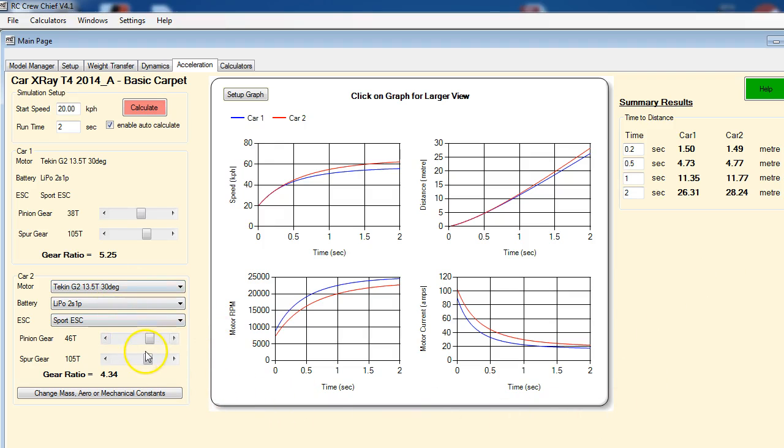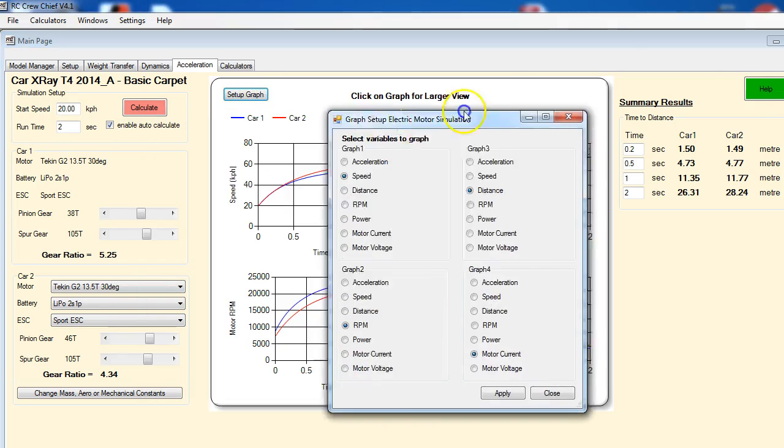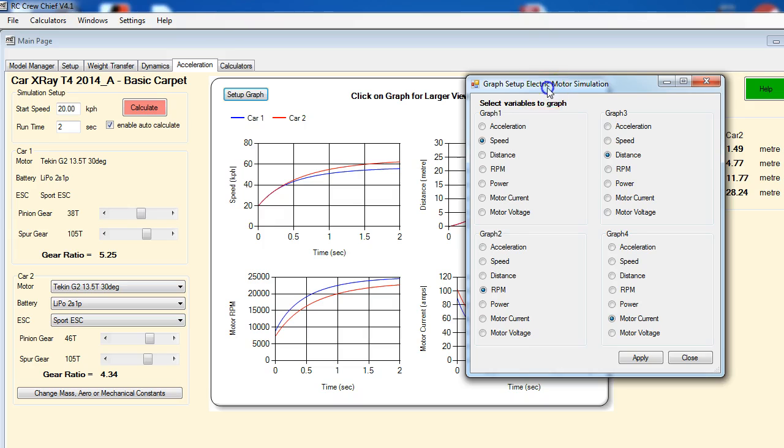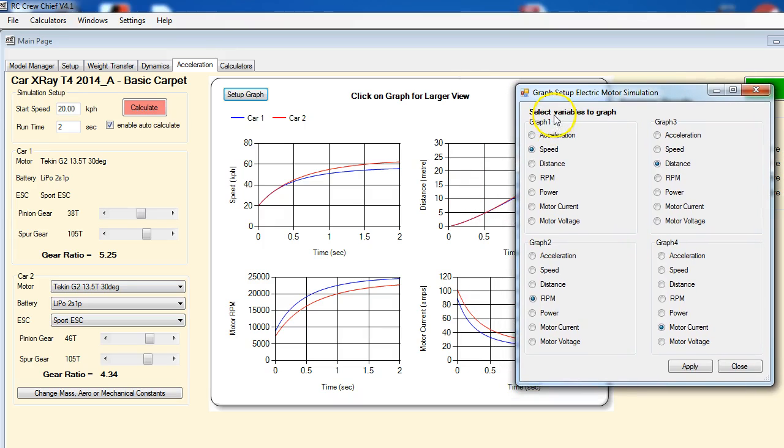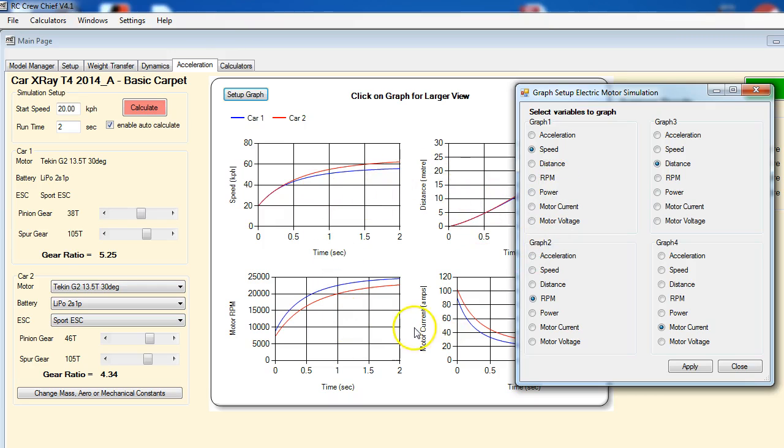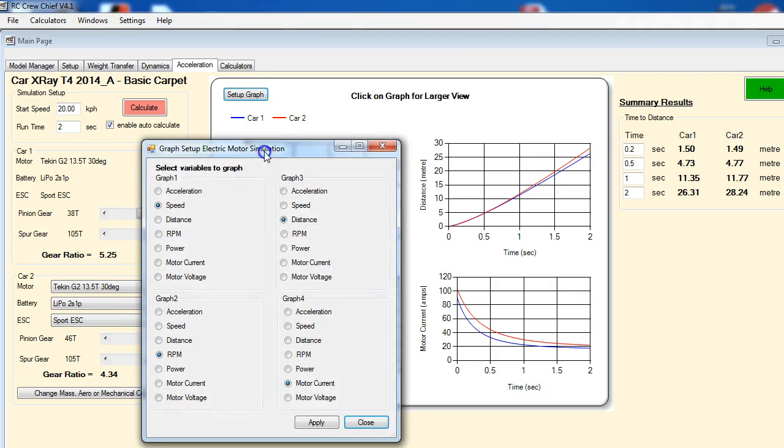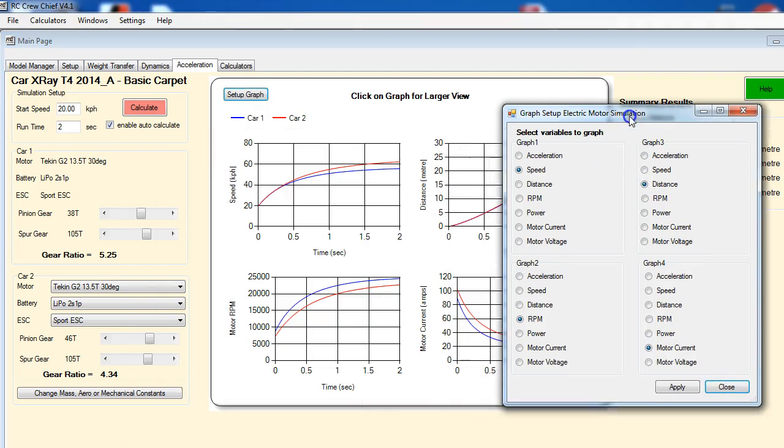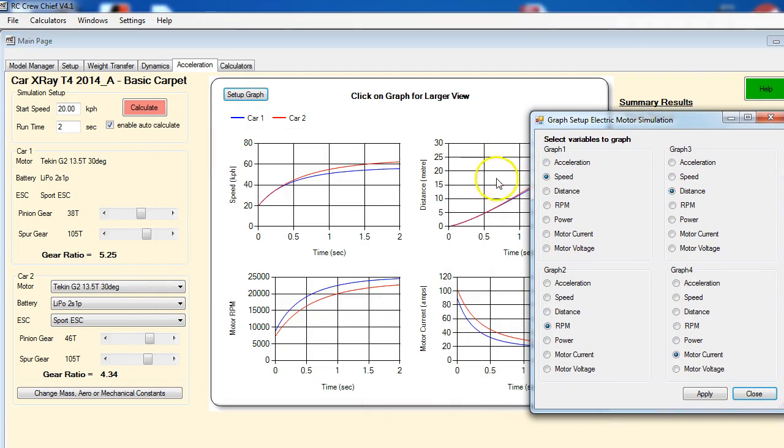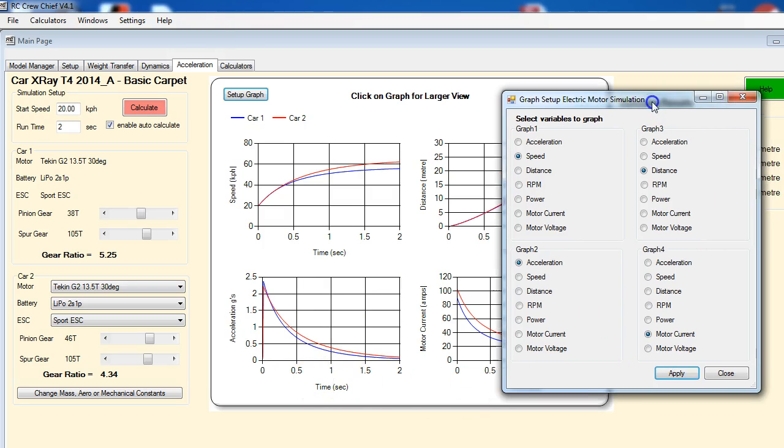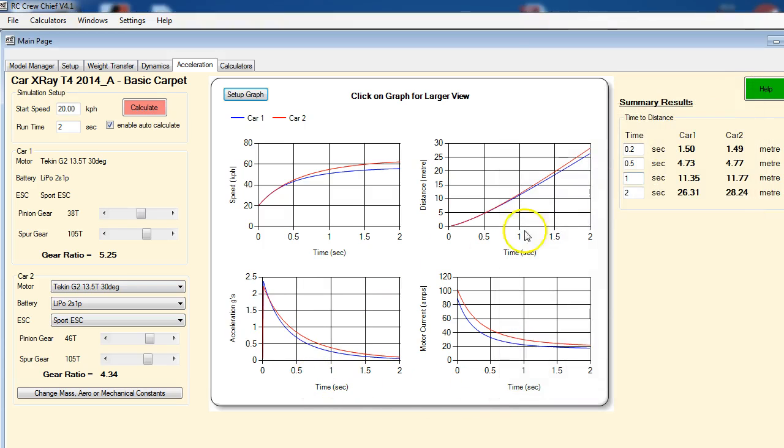The other thing that we can do here is we can change what we're looking at on these graphs. So basically this little pop-up here—this is graph one, graph two, graph three, graph four. So you can change what is displayed on any one of these graphs. It's entirely up to you. The default setting is speed, distance, RPM, and motor current. Well, let's just change one just for excitement. Let's change motor RPM—so let's change graph two to acceleration. Let's apply that. So there you can see the acceleration versus time between the two motors.